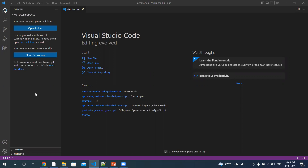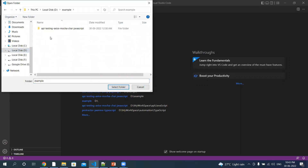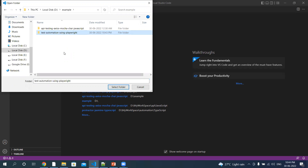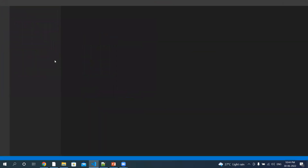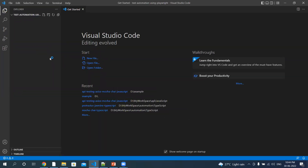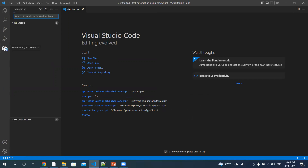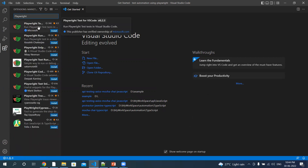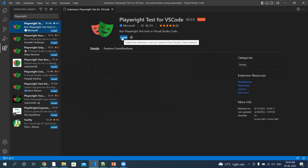Let me first create a working directory. Create a new folder and name it TestAutomation. Select this folder. Now click on Extensions and search for Playwright. The very first extension is from Microsoft — we have to install this.